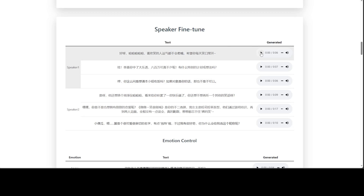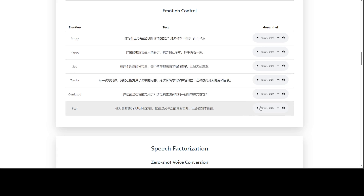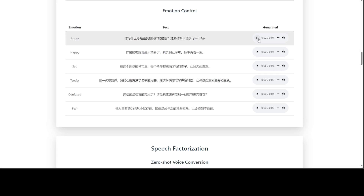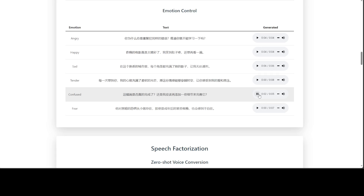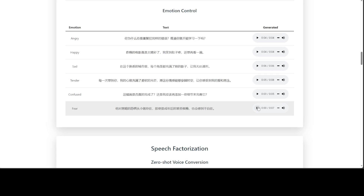Let's check the speaker fine-tune examples. There are various audio demonstrations including laughter samples and Chinese speech examples covering various emotional tones and contexts. The quality is quite good — how good is that!